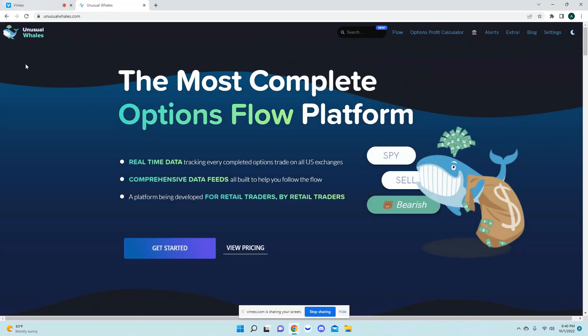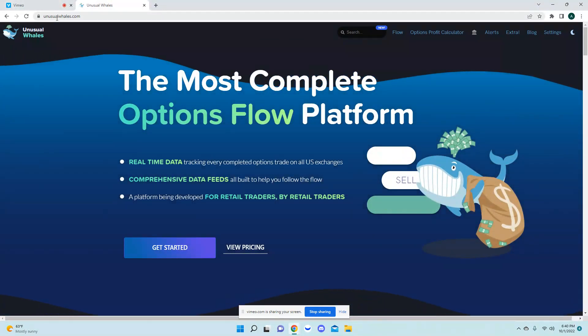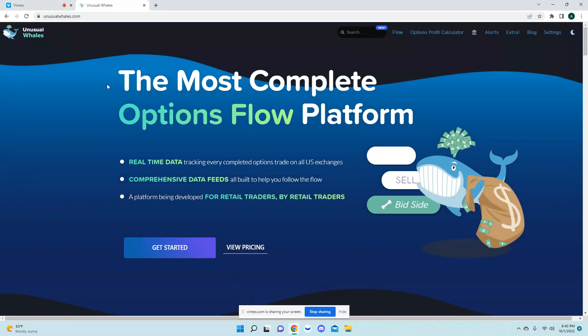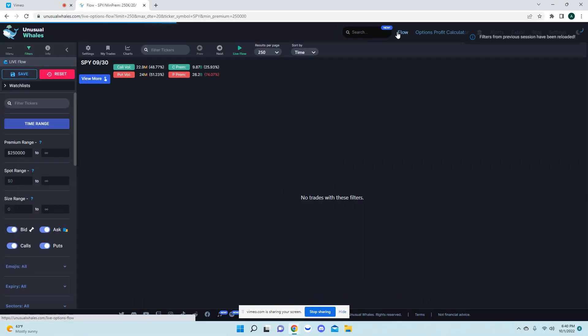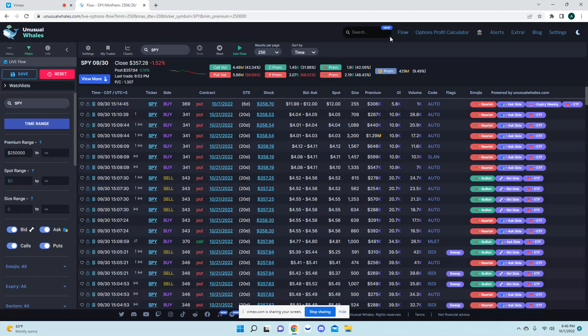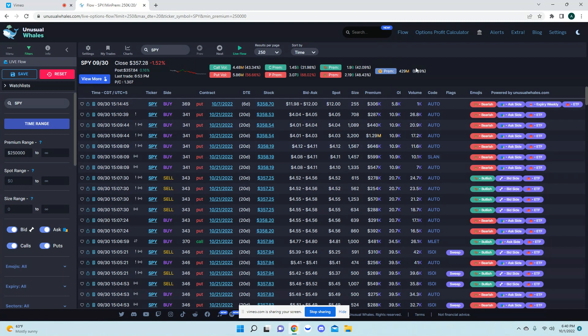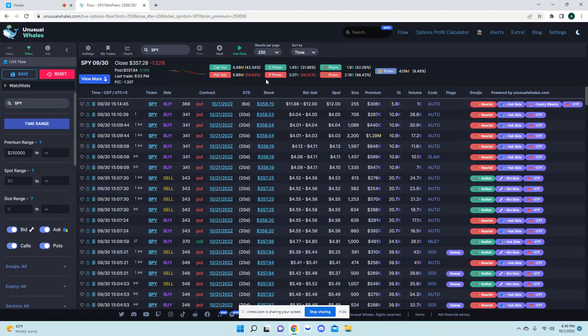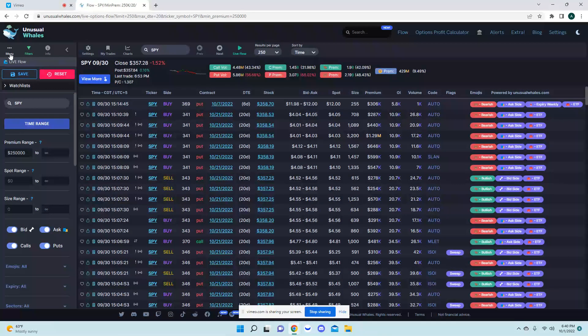If you start over at unusualwhales.com this will just be your main page. If you come up here to flow, depending if you're already an unusual whales user you might already be in the flow. To find the live flow alerts here you will come on over here to your menu.